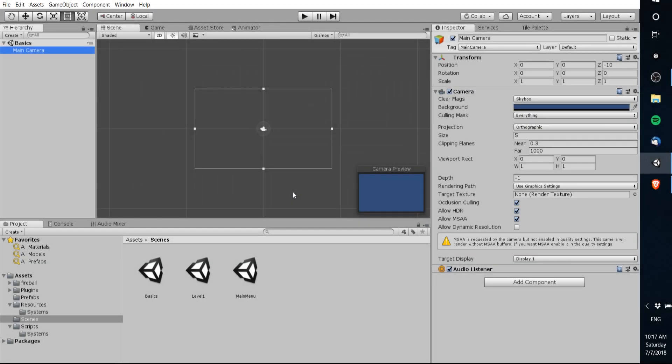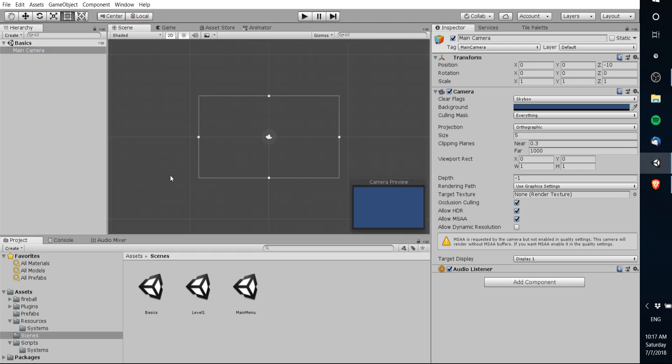Hello everybody Chris here and in this video I wanted to cover the basics of game objects, mono behaviors, and components inside of Unity.